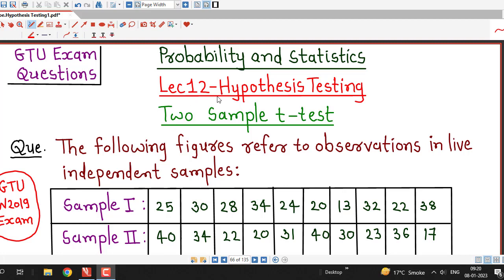Hello friends, I welcome you in lecture number 12 on Hypothesis Testing. From the last two lectures onwards, we are discussing about two sample t-test. It is the hypothesis test whenever we have small samples, especially if sample sizes are less than 30, we will apply t-test with certain assumptions. In this lecture, we are going to discuss a question which was asked in GTU Winter 2019 exam.